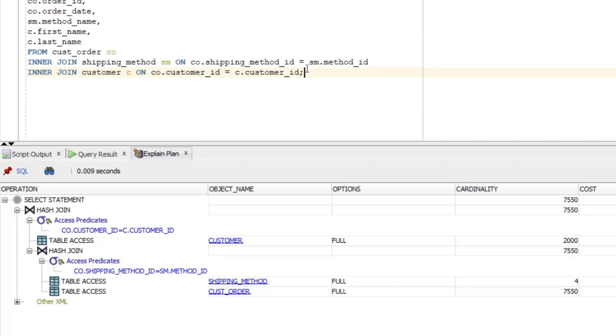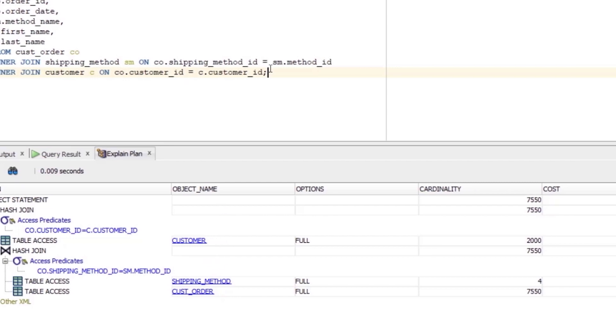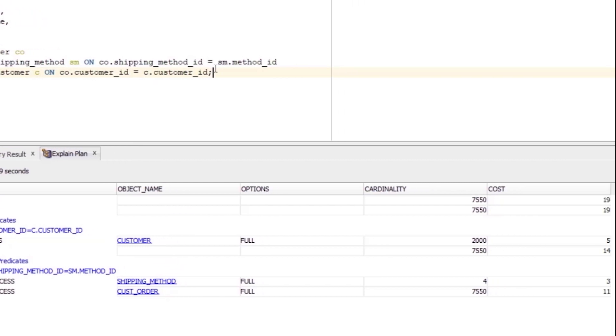The second step that's performed is the one above it in the plan. This is also a table access full, and it's on the shipping_method table. The cardinality value is 4, which means there are 4 rows in the table, and the cost is 3, which is lower than the previous step.